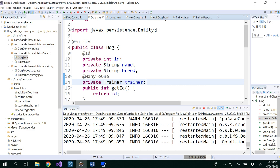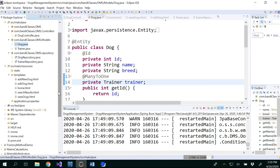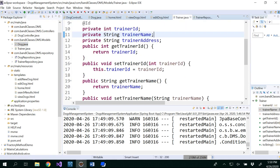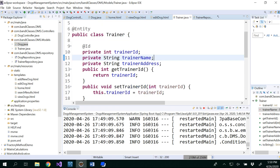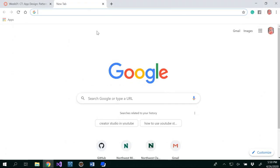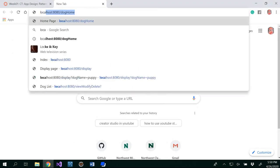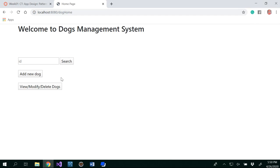Before we do that, I need to add the trainer fields. For the Trainer, the attributes are trainer ID, trainer name, and trainer address. That means in your HTML page you need to enter those details. Right now on our localhost, we don't have a button to add a trainer — we can add a dog, view a dog, edit and delete a dog, but we don't have an add trainer option yet.